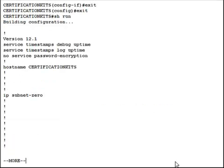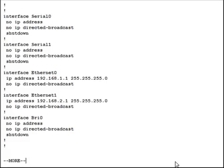Now notice we didn't really give the interface a default gateway the way we talked about doing so with a switch. You don't really give a router's interface a default gateway. Remember that a router has or may have several next-hop routers that it can forward traffic to depending on the destination address that they're forwarding to.